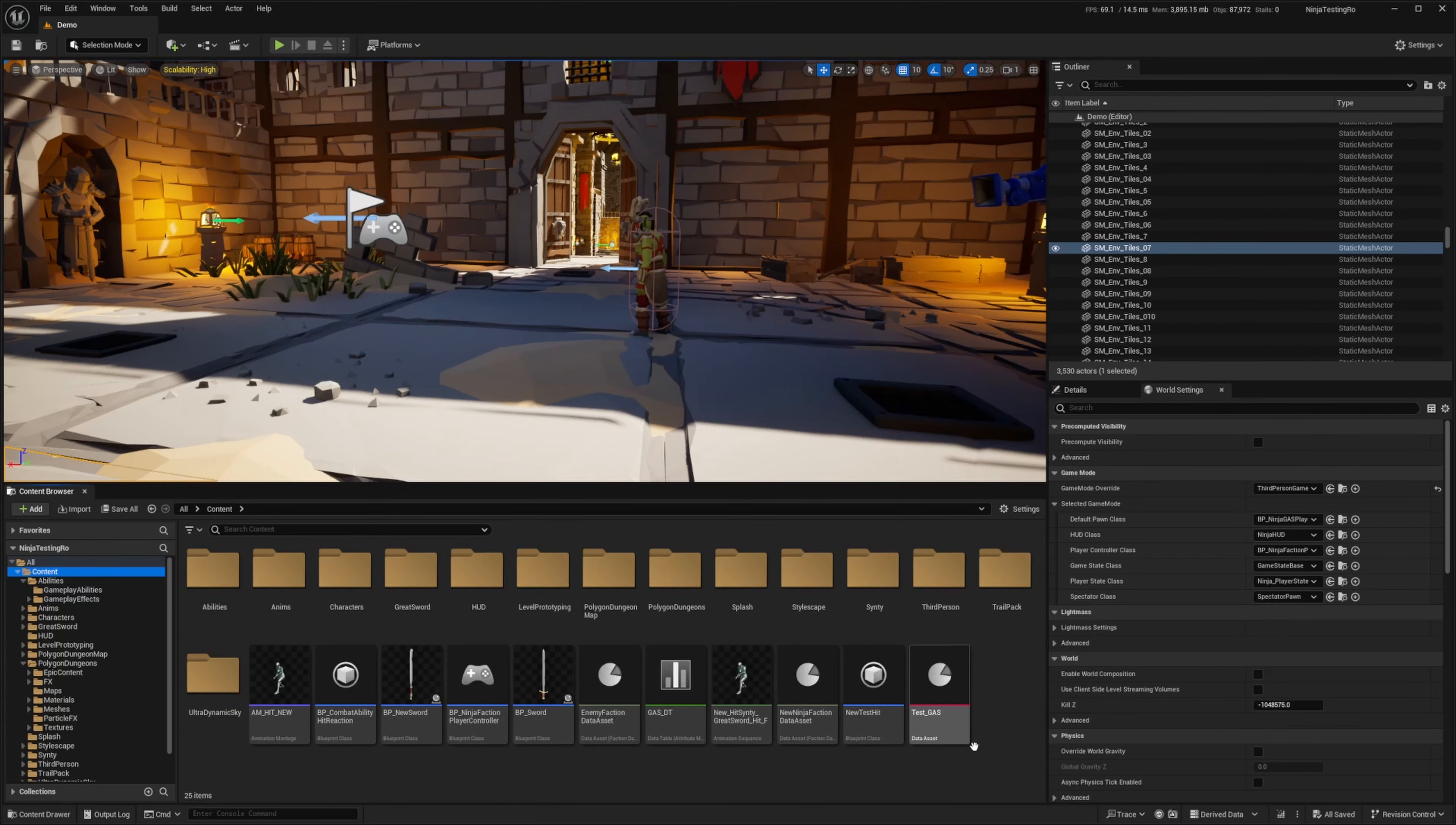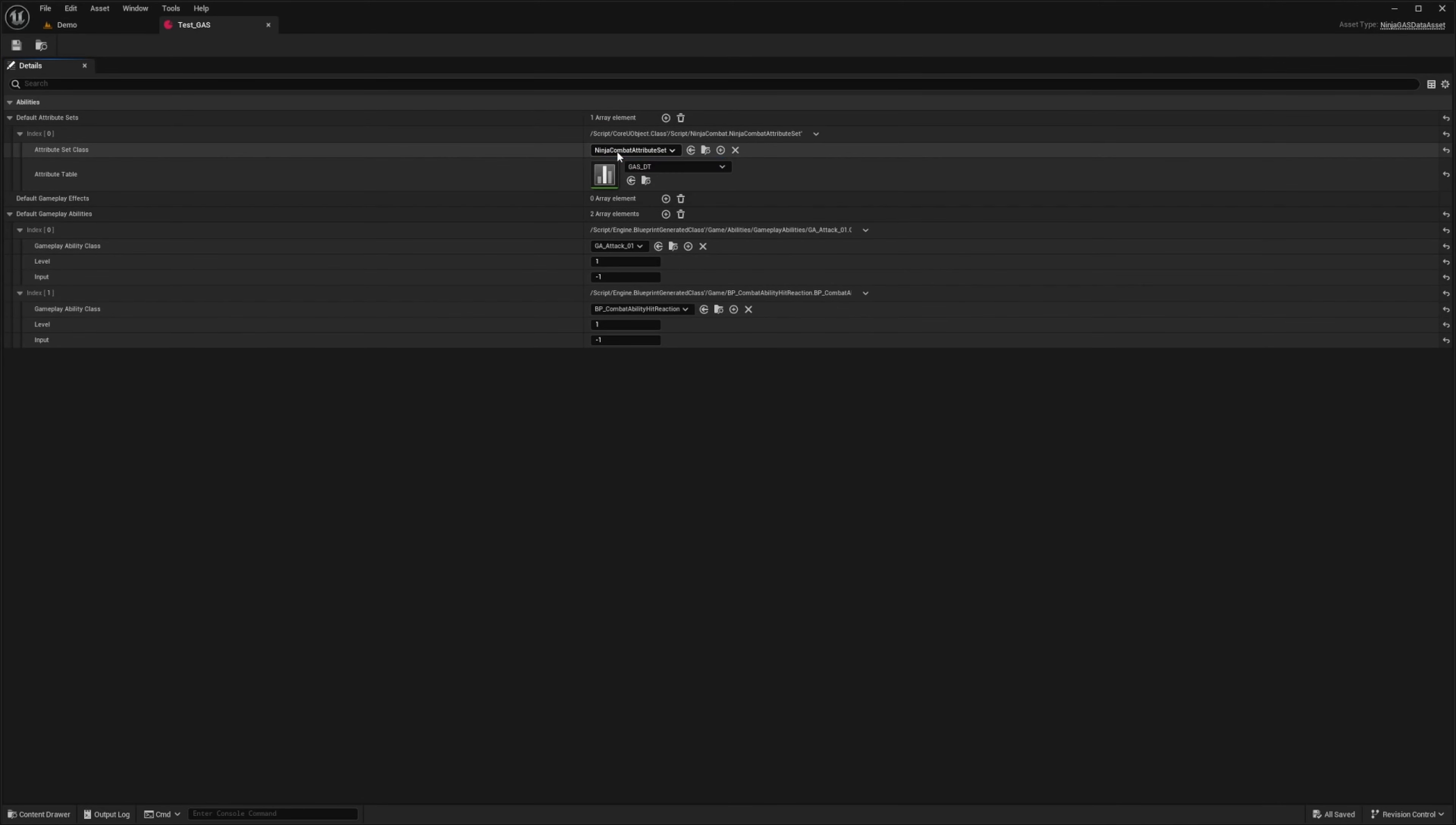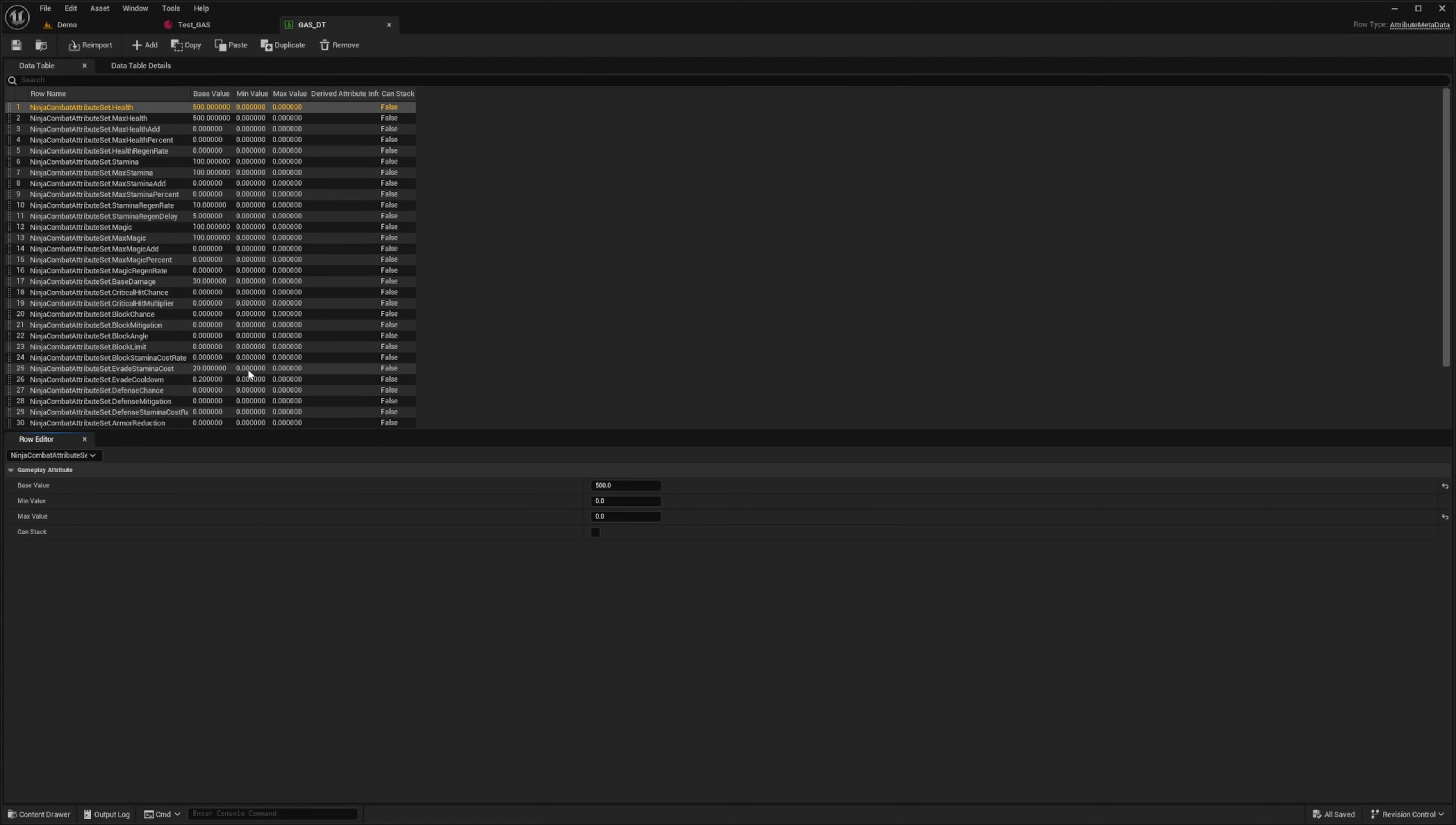So I just created a simple data table called test gas in my content browser. I simply just added this pre-made ninja combat attribute set and just double click on this gas DT. I can pretty much just assign the variables here. This comes with the project and it's already ready for us to create.